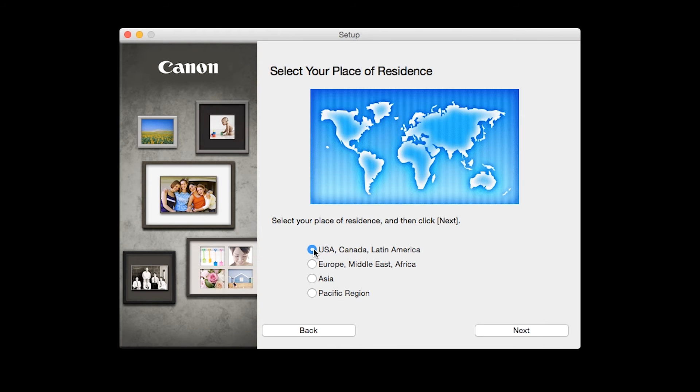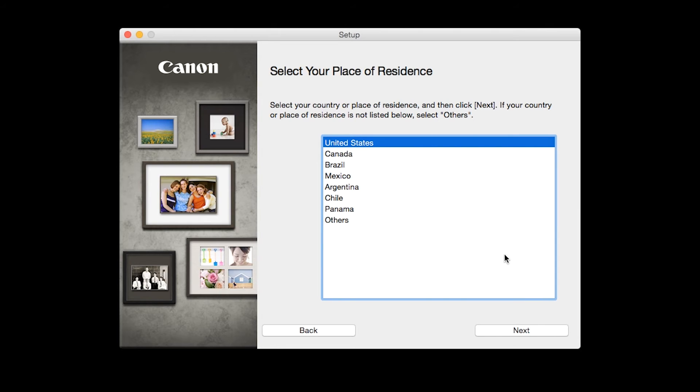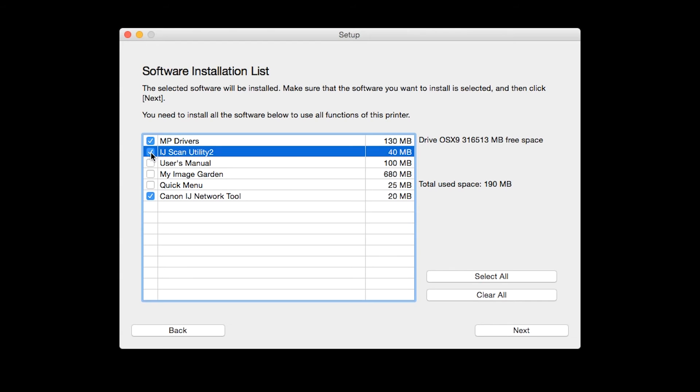Select your place of residence then click Next. A list of applications will appear. To use the scan feature on your printer, please select IJ Scan Utility 2.